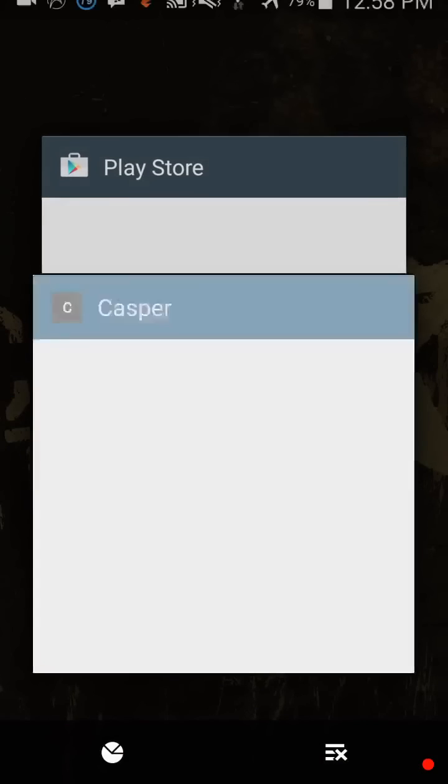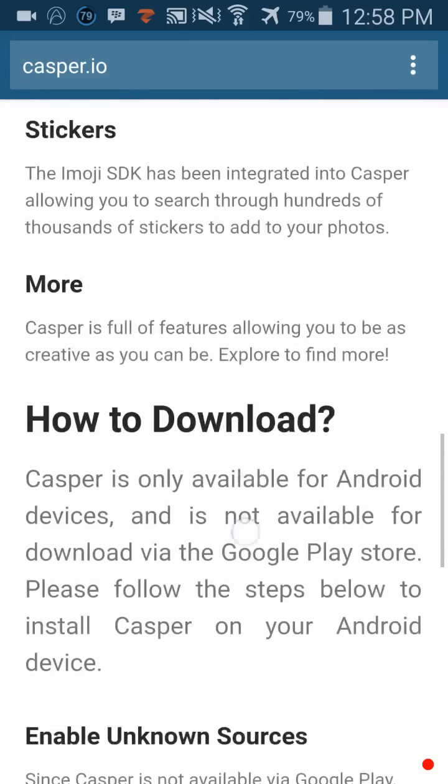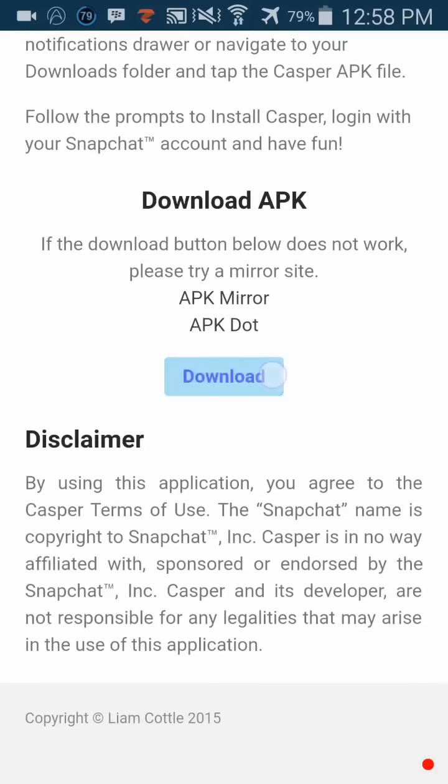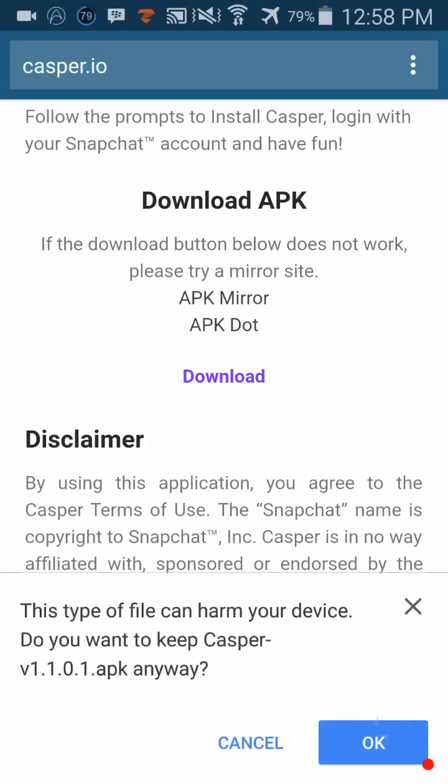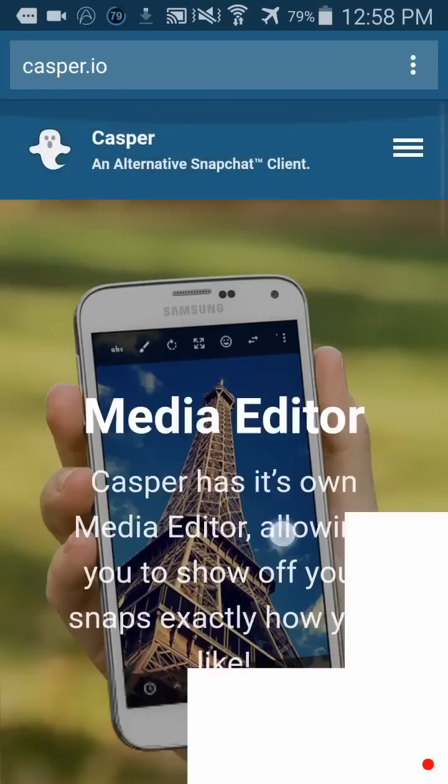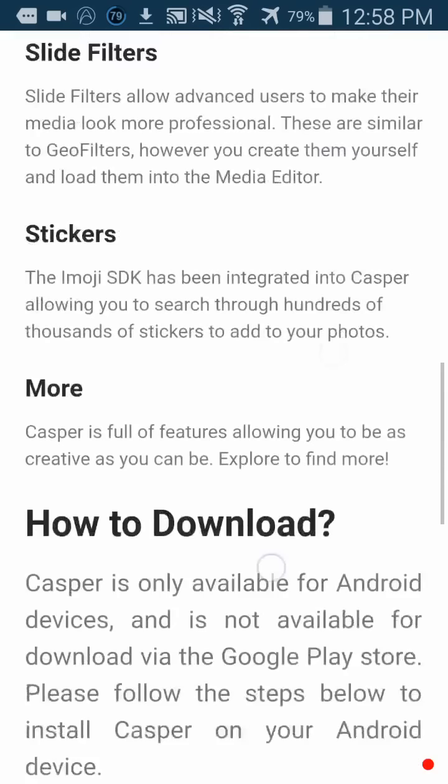Now we're gonna download Casper. With this program you don't need to be rooted, so let's download.